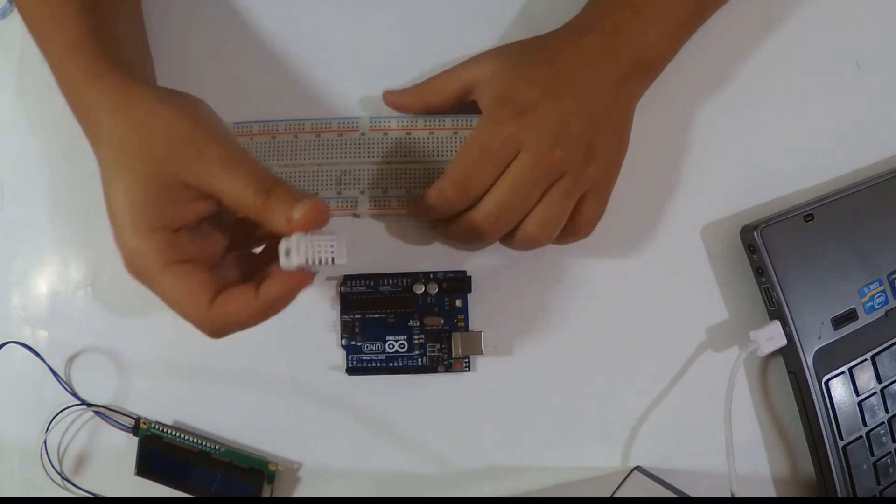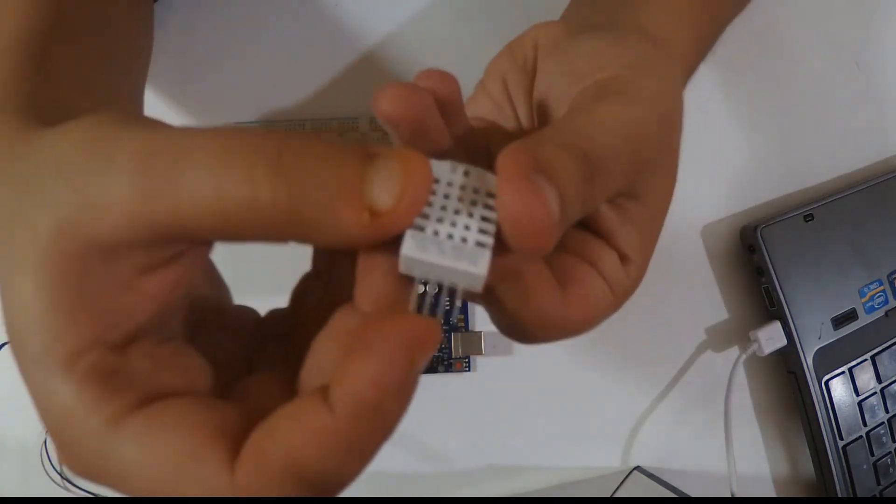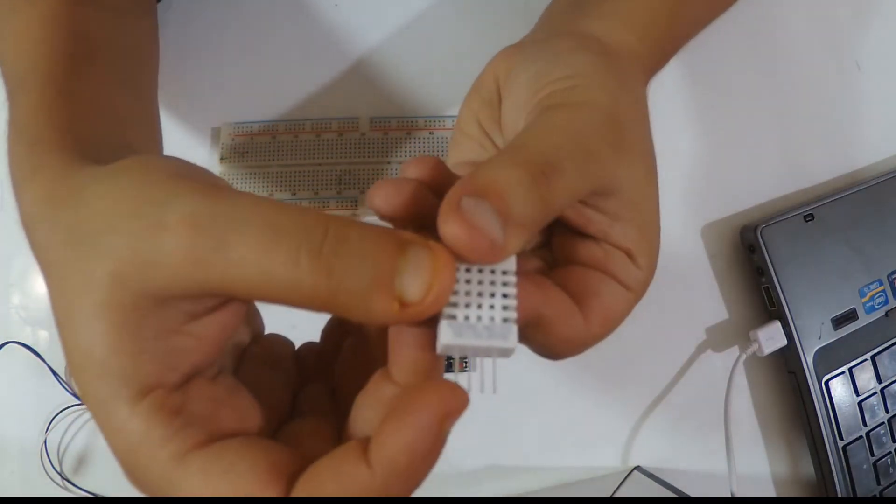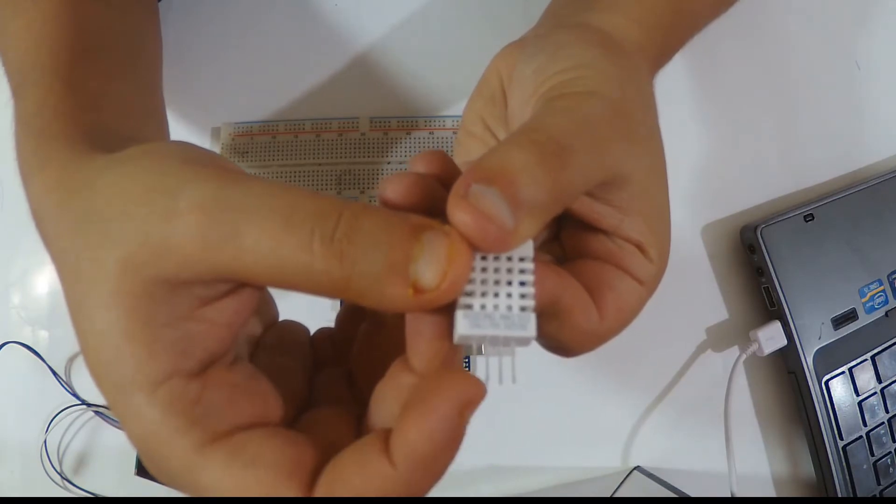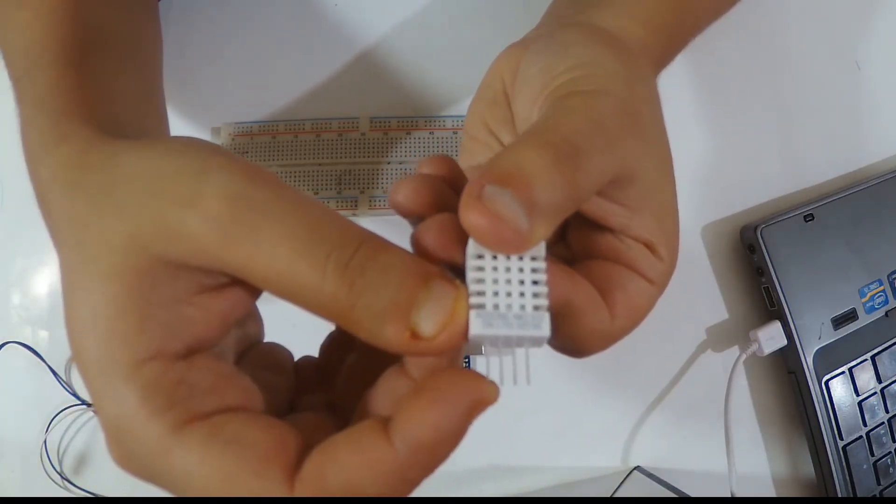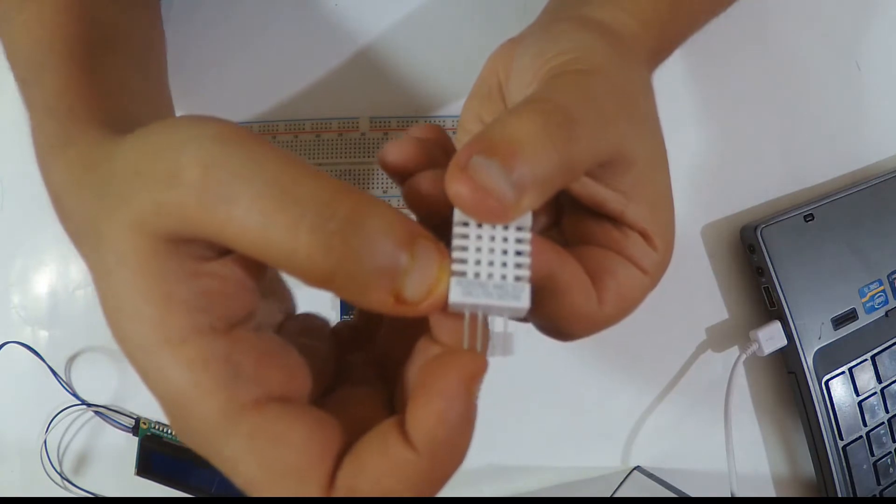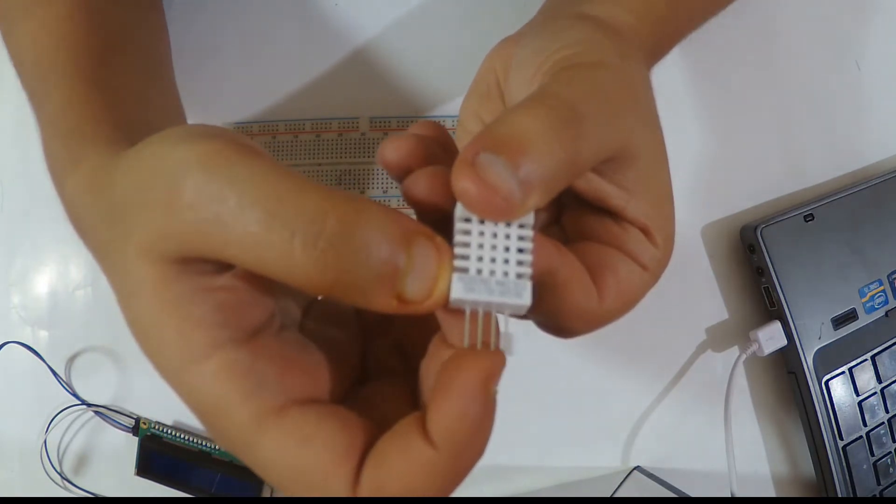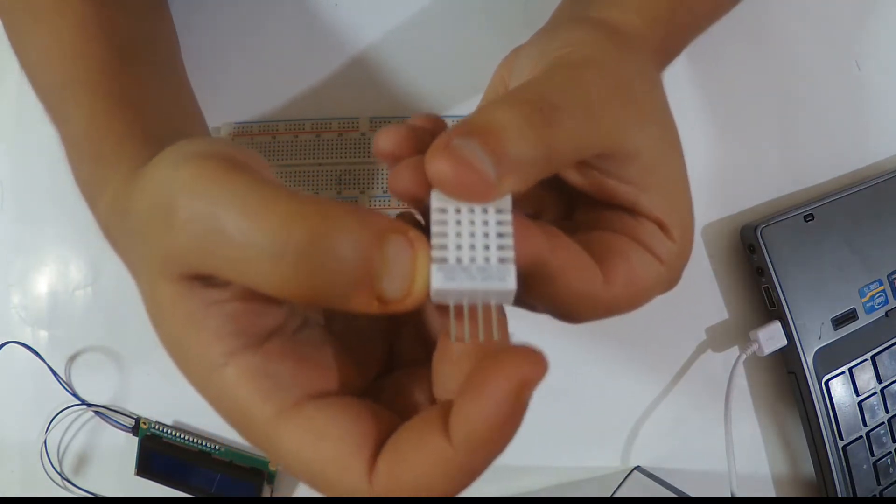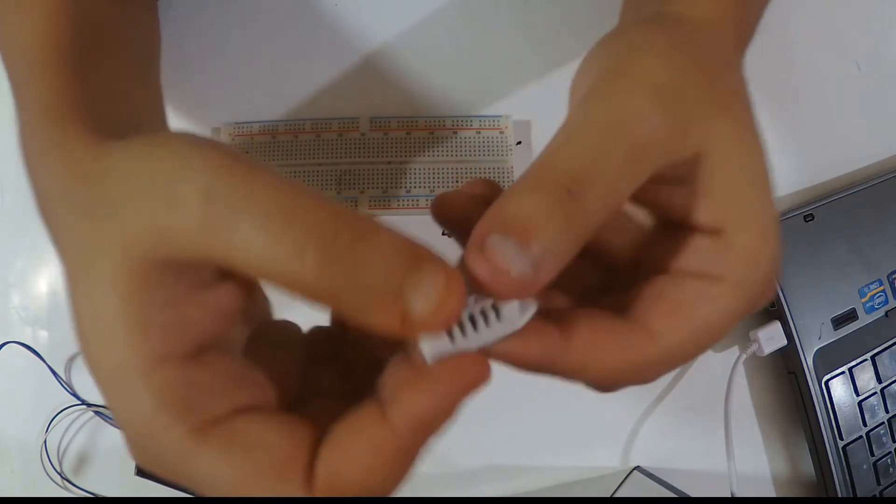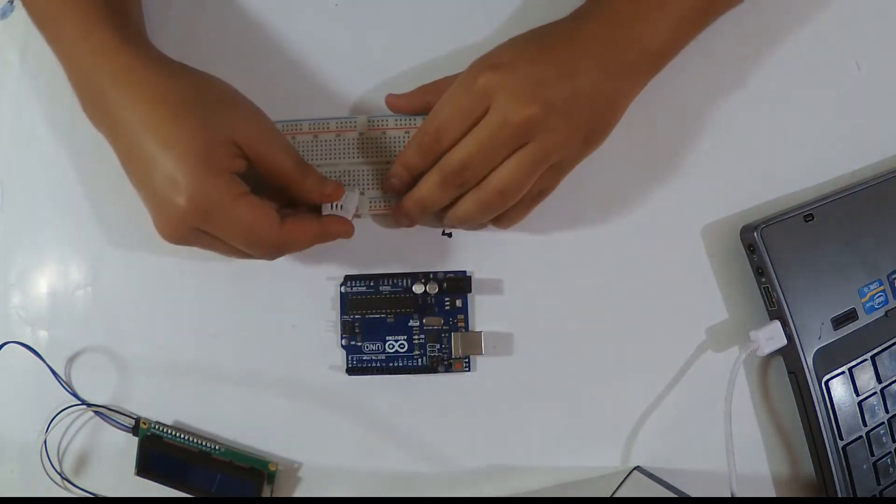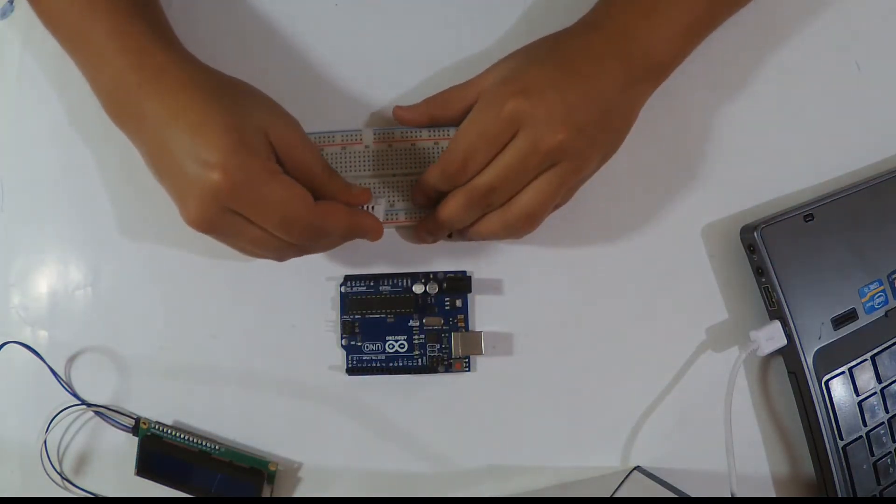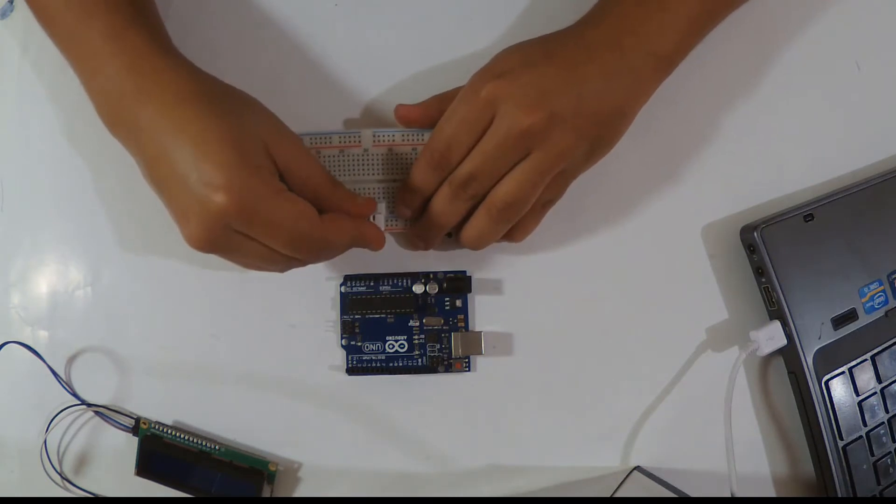We're going to wire it with our Arduino. Starting from here, it's connected to VCC. It works with 3.3 volt or 5 volt - I'm going to use the 5 volt. Then we have the data pin which is here. The third one is not connected and the fourth one is for the ground. I'm going to wire it with my Arduino and I'm using also a breadboard and some jumper wires.